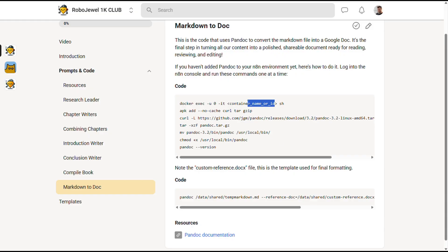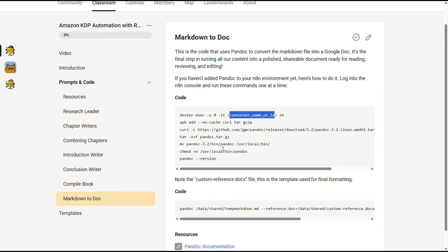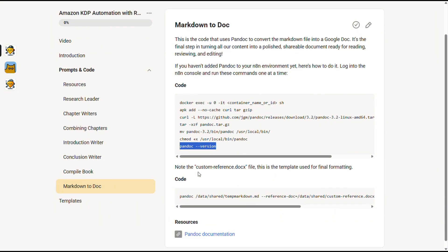Swap out the container name for the name of your own N8N component. If you're using Docker to host N8N, it's super easy. Just jump into the console and run those commands. Once Pandoc is installed, you can test it by running the version check. If it returns the version number, you're good to go.